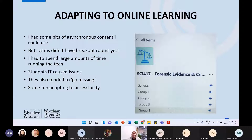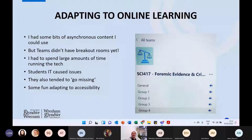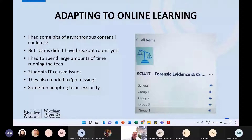What I hadn't envisioned was how the actual classroom flip was going to work online. One thing that really challenged me was that Teams did not have breakout rooms when we first started teaching online. I've included a screenshot of when I finally managed to set up multiple groups with calls running in them all at once, which was quite an achievement. I had to spend a lot more time managing the tech rather than supporting students with their problem-solving.